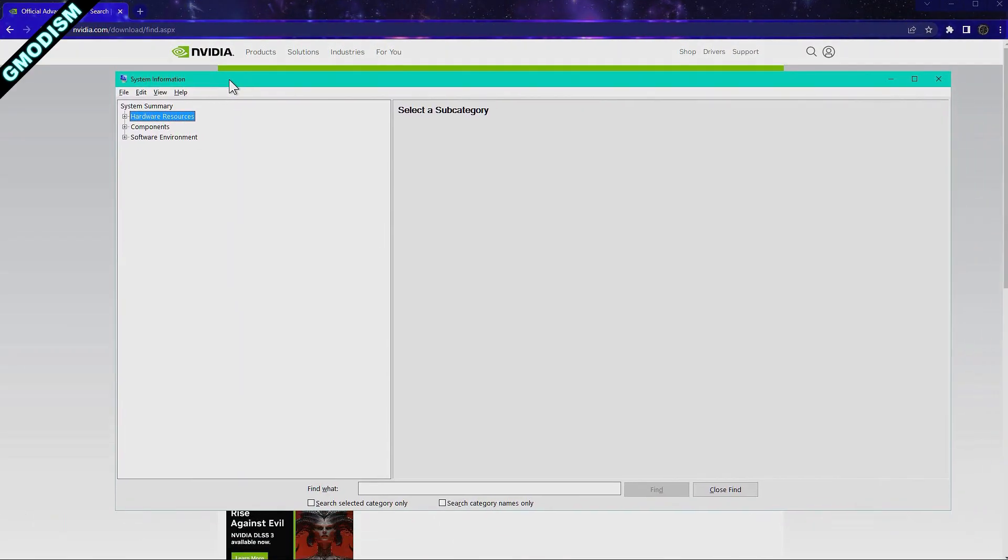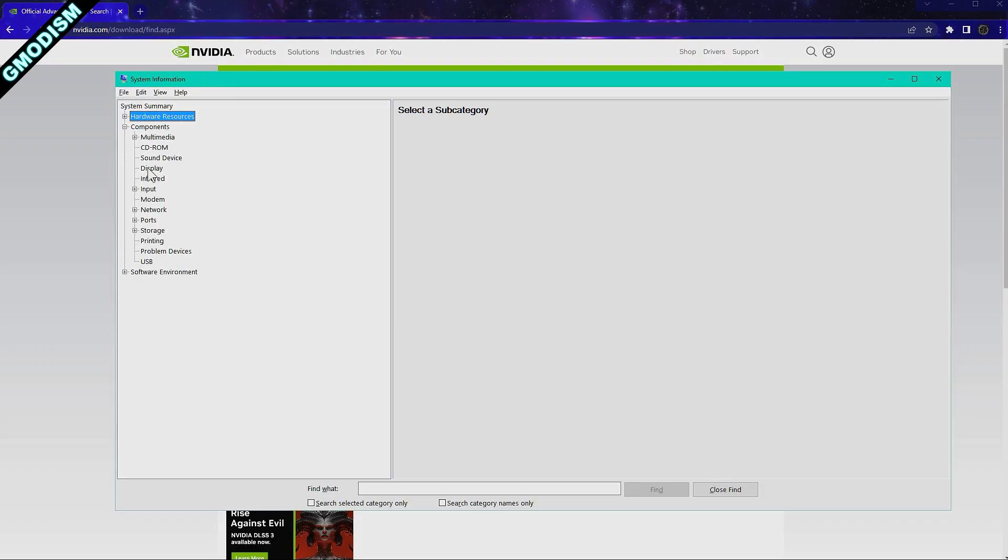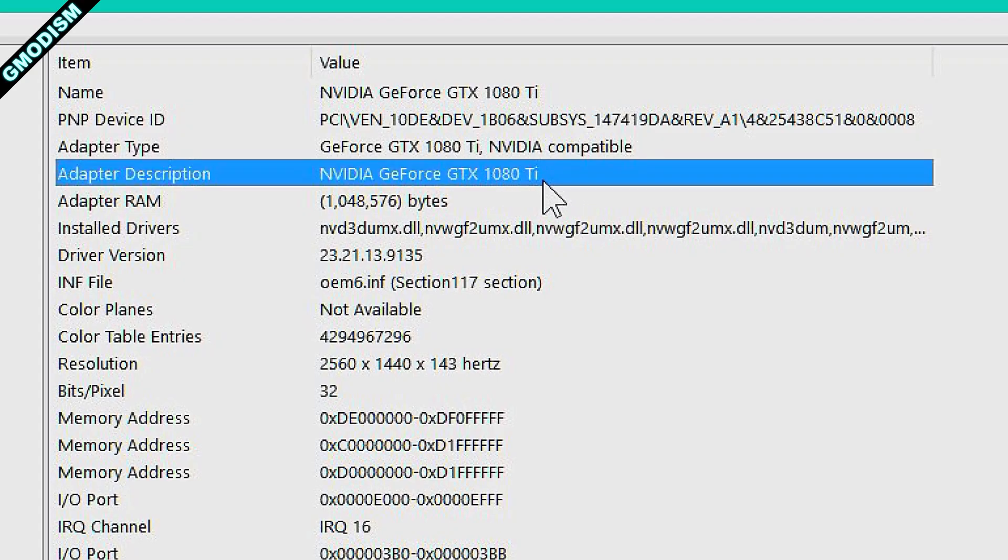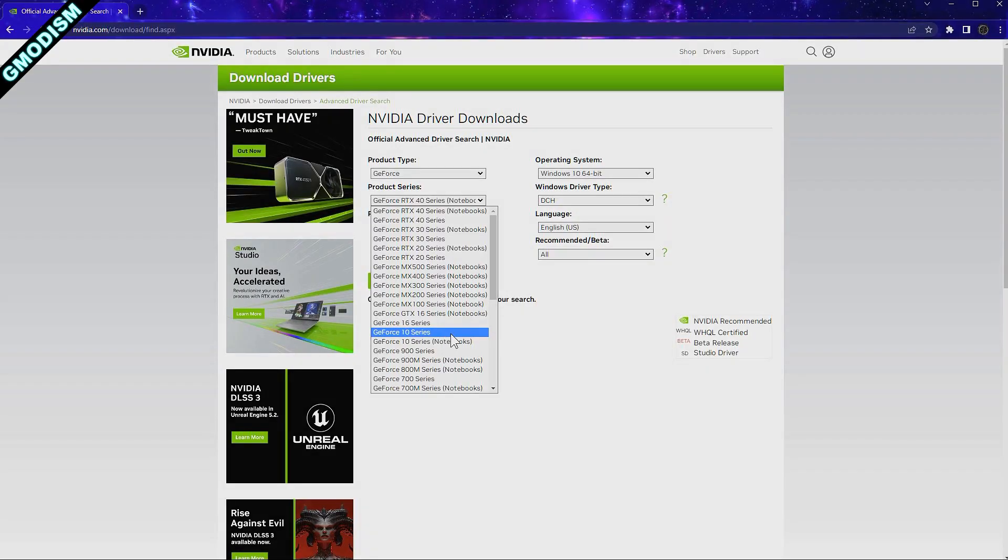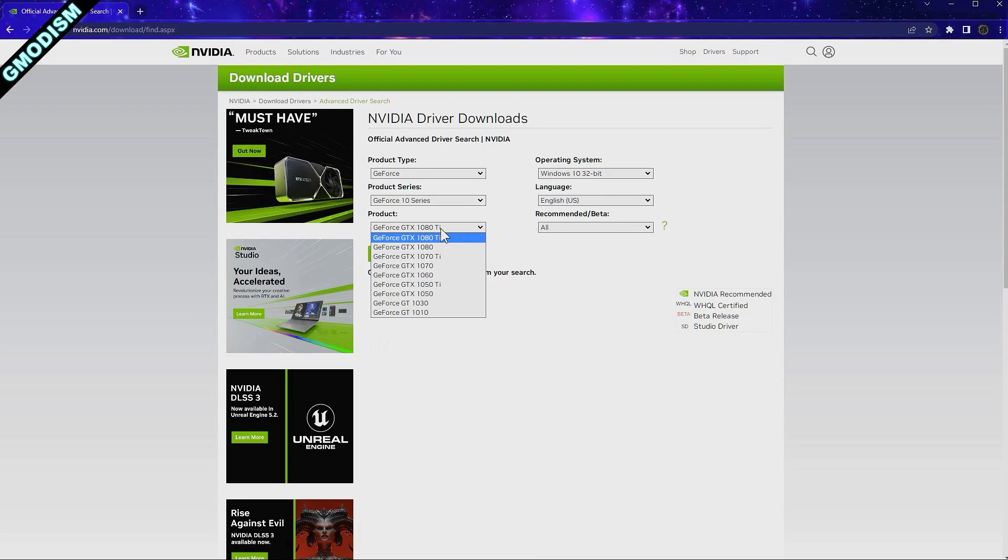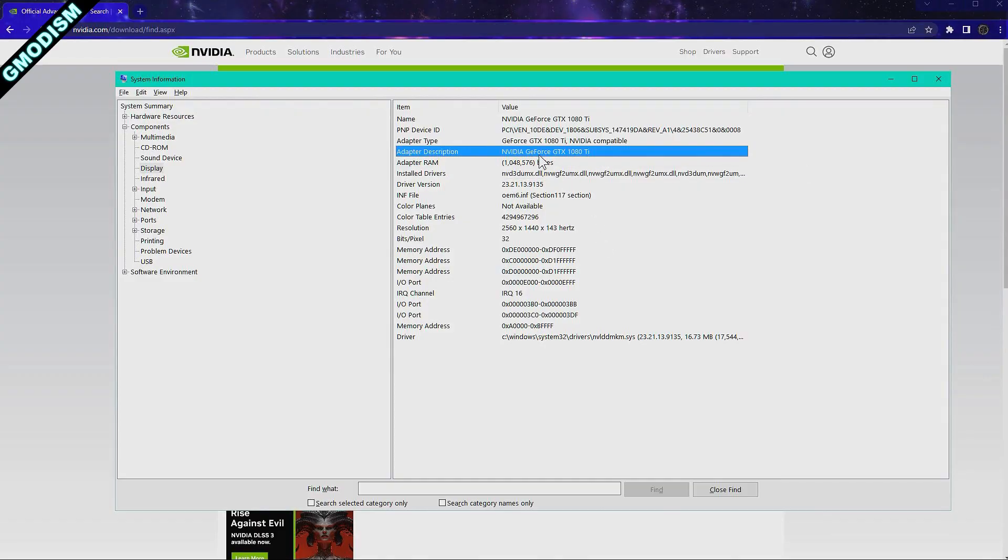I will highly recommend that you update your graphics drivers. So what you need to do is go into System Information, check for Display, and there you see what graphics card you have. Now I have a 10 series, not notebook, it's a desktop, and that's the Titan version.